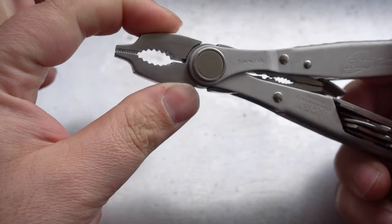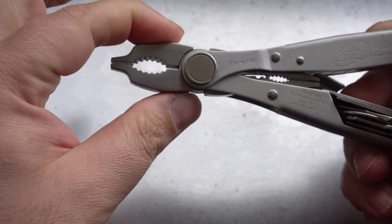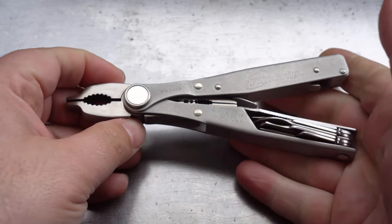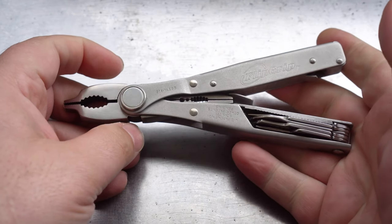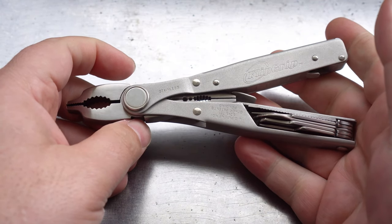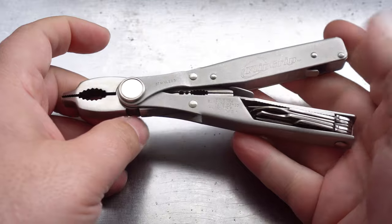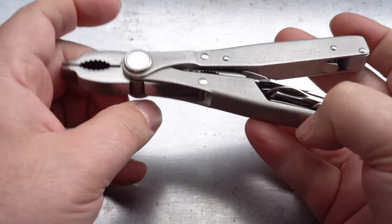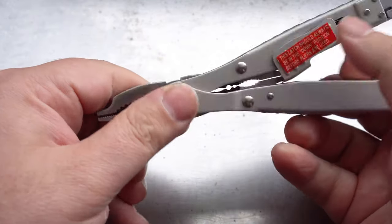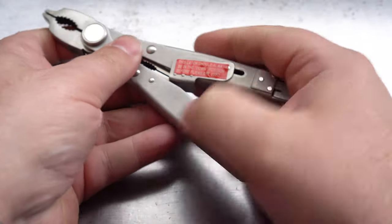As you can clearly see here we have some US patent numbers, stainless and obviously the Flip Grip trademark. But what we don't have is any country of manufacture, it doesn't say made in USA. It's more than likely manufactured overseas and then assembled in USA.